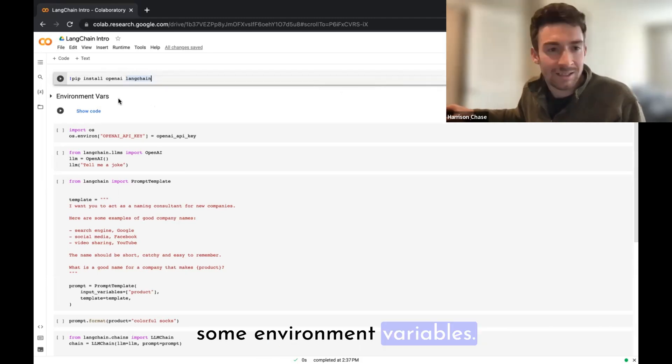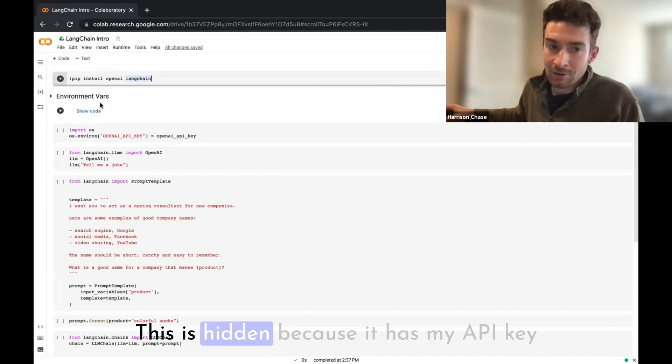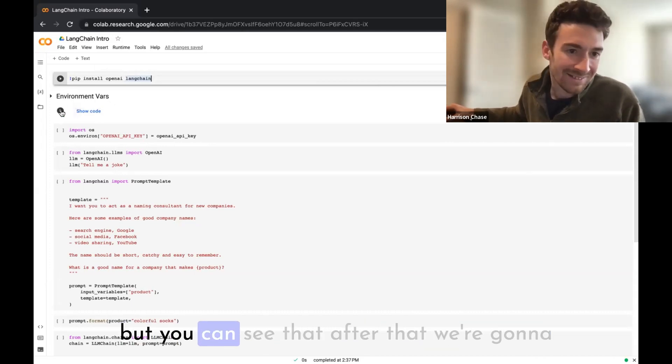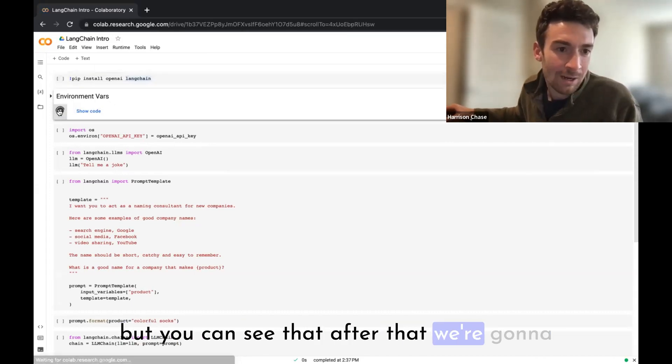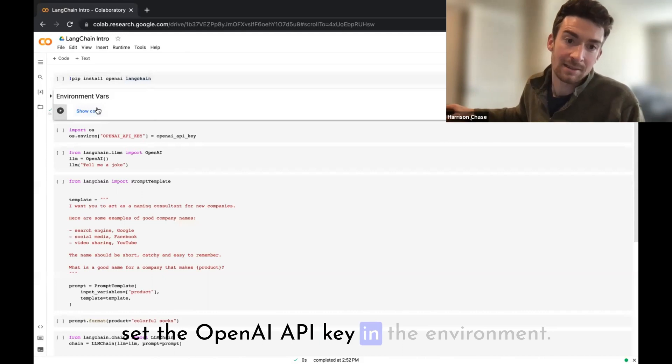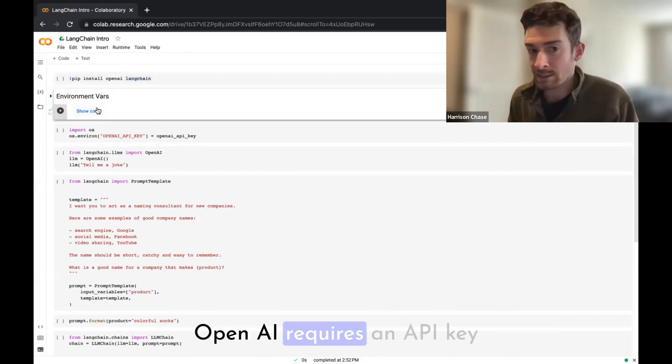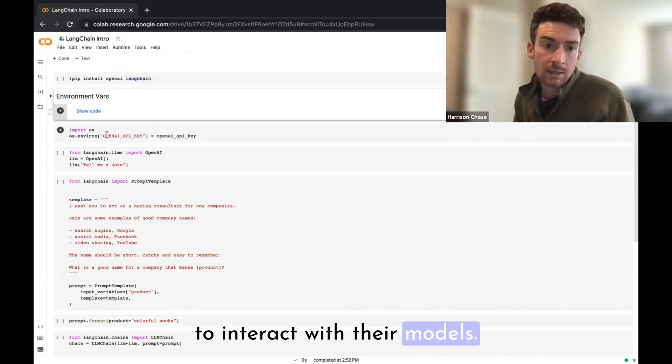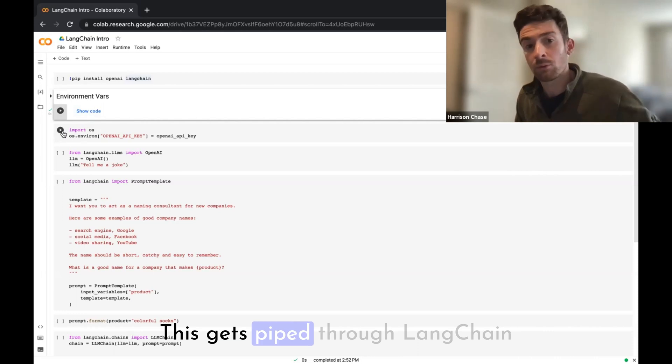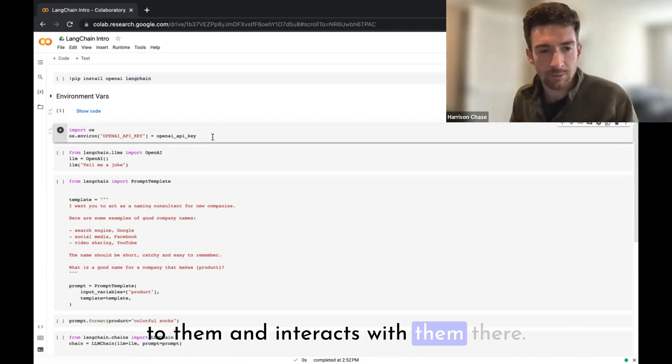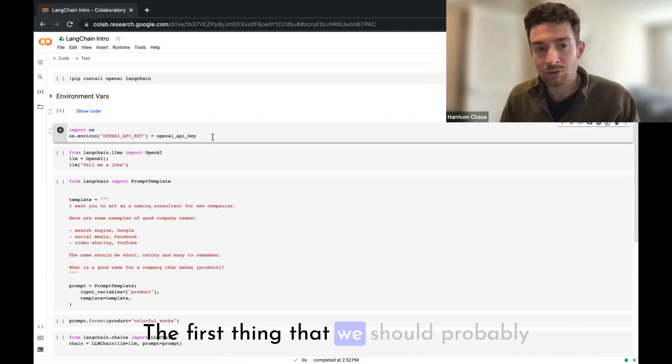For step two, we're going to set some environment variables. This is hidden because it has my API key, but you can see that we're going to set the OpenAI API key in the environment. OpenAI requires an API key to interact with their models and this gets piped through LangChain to them.